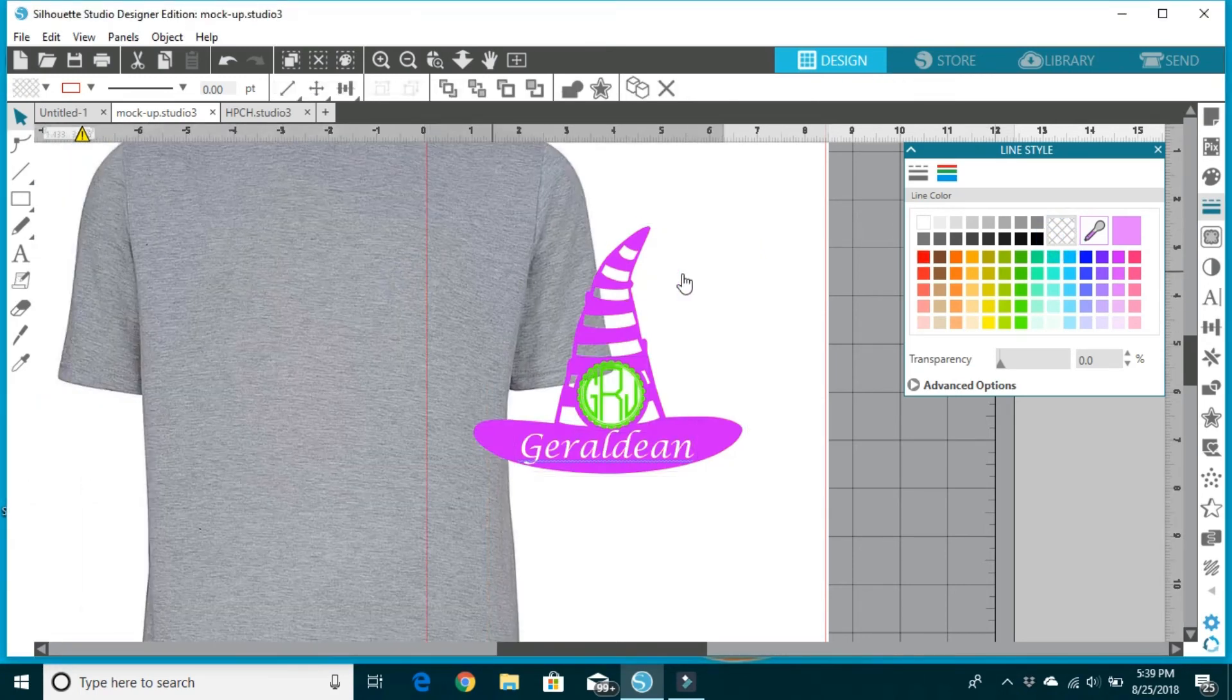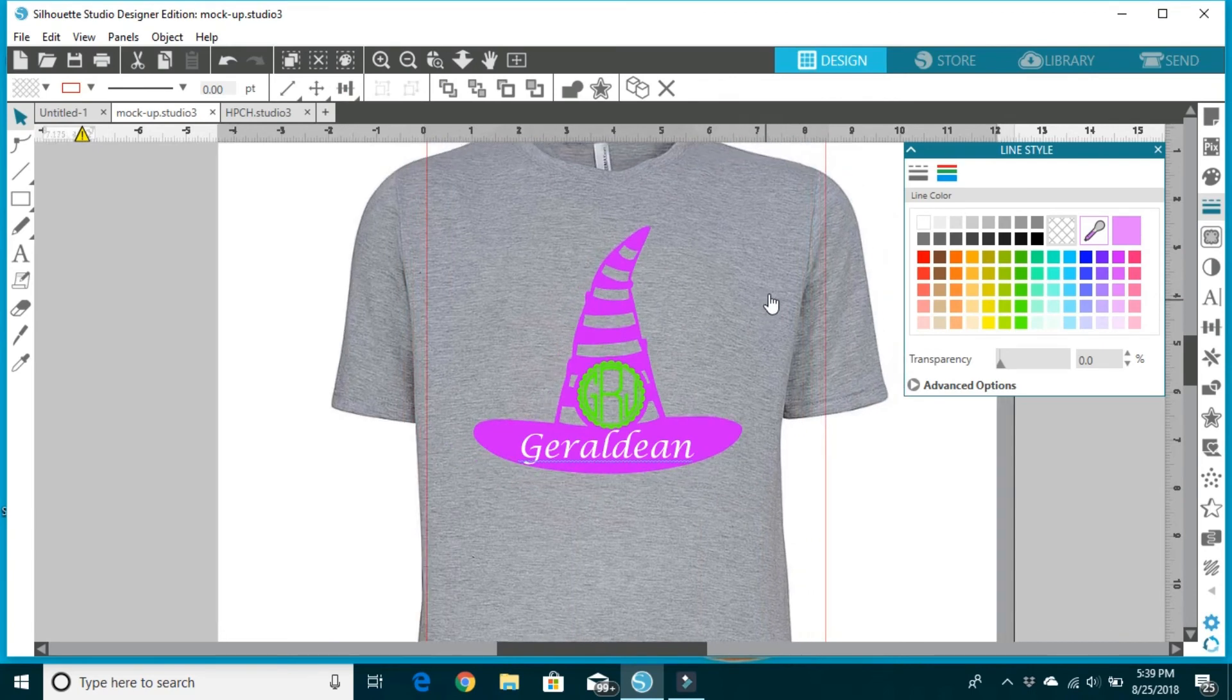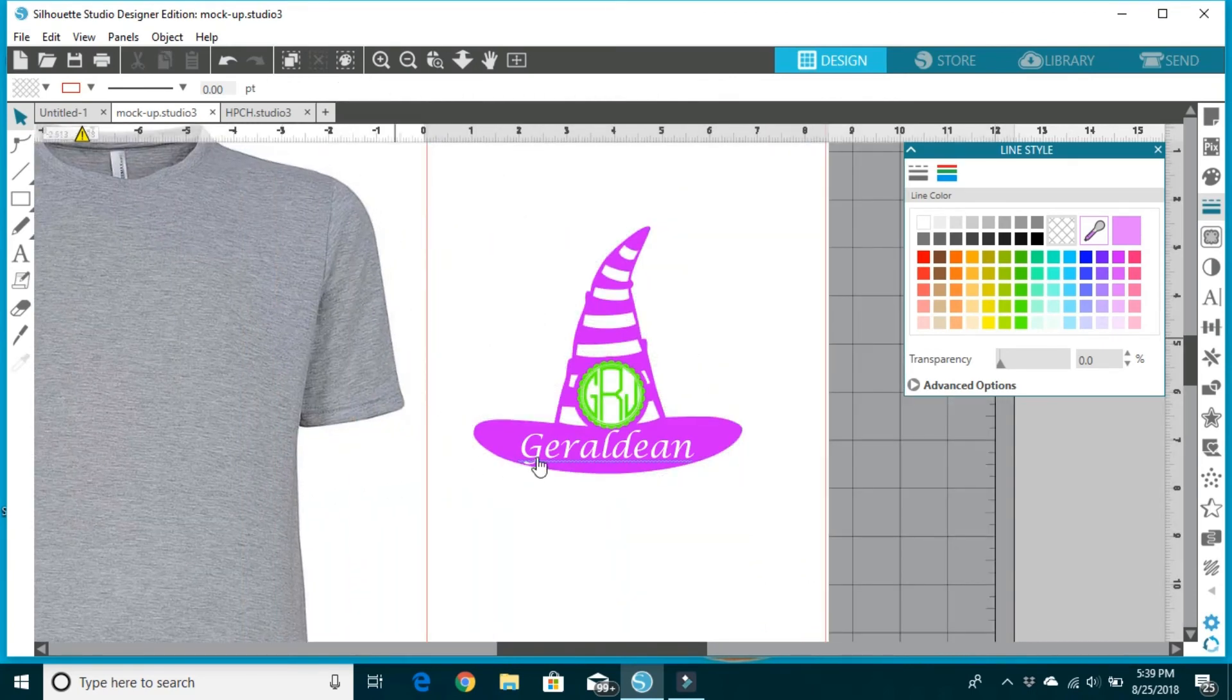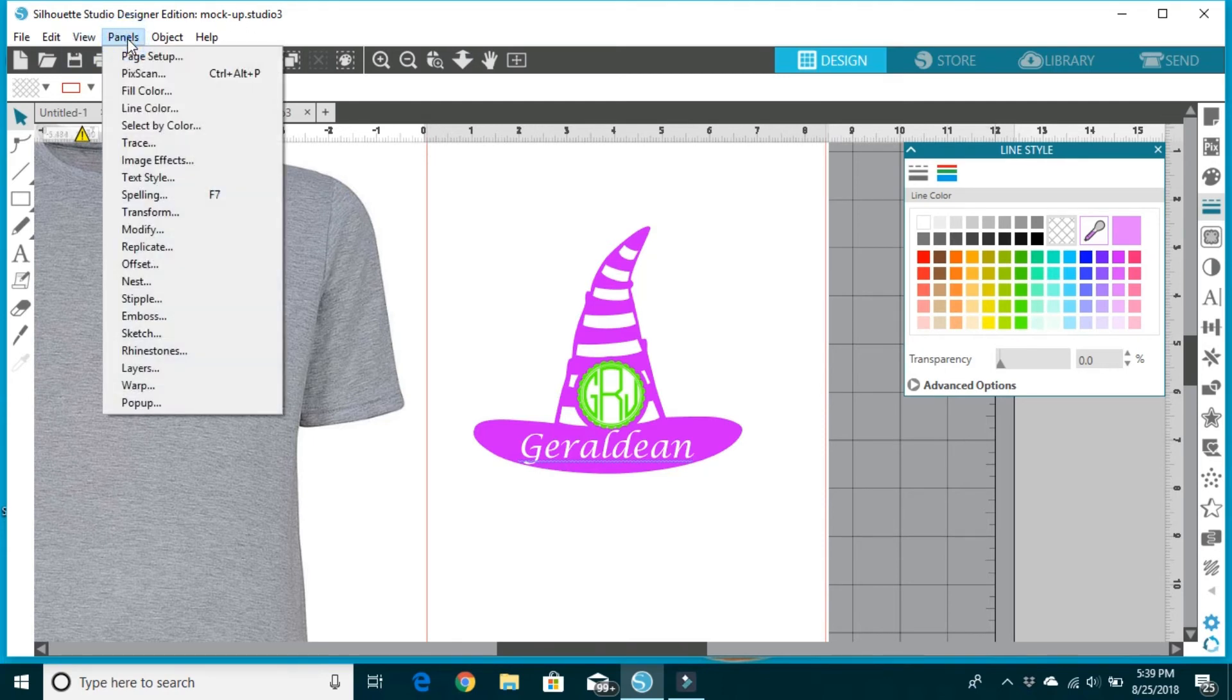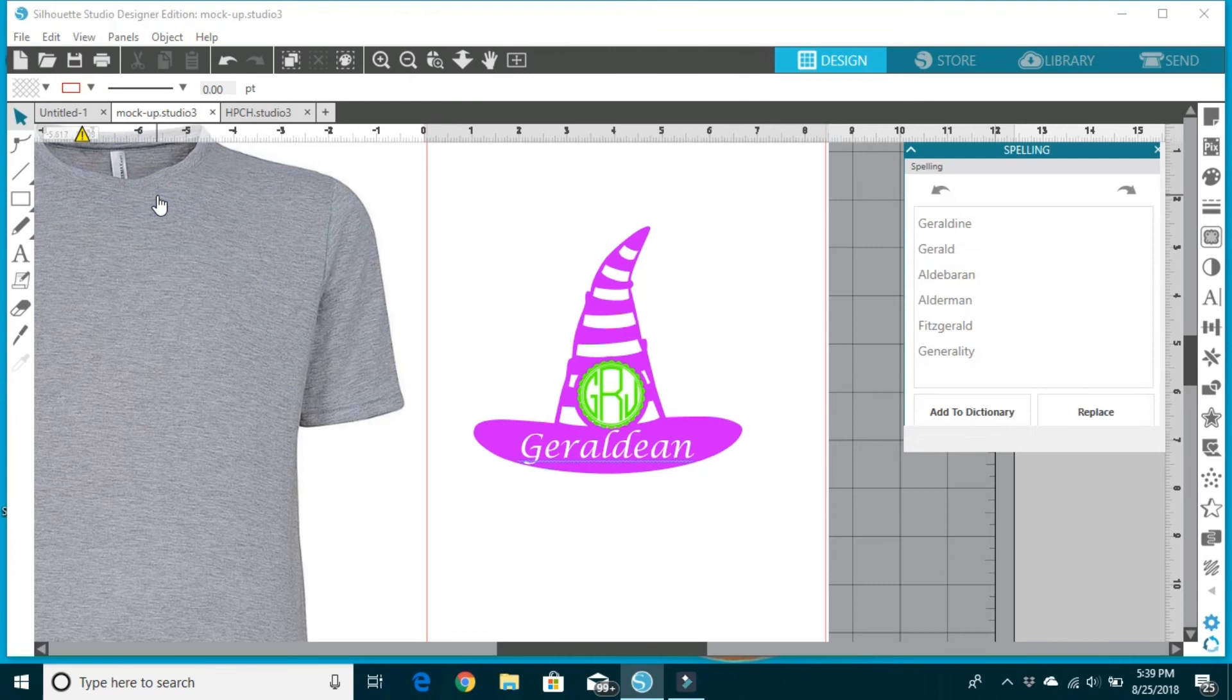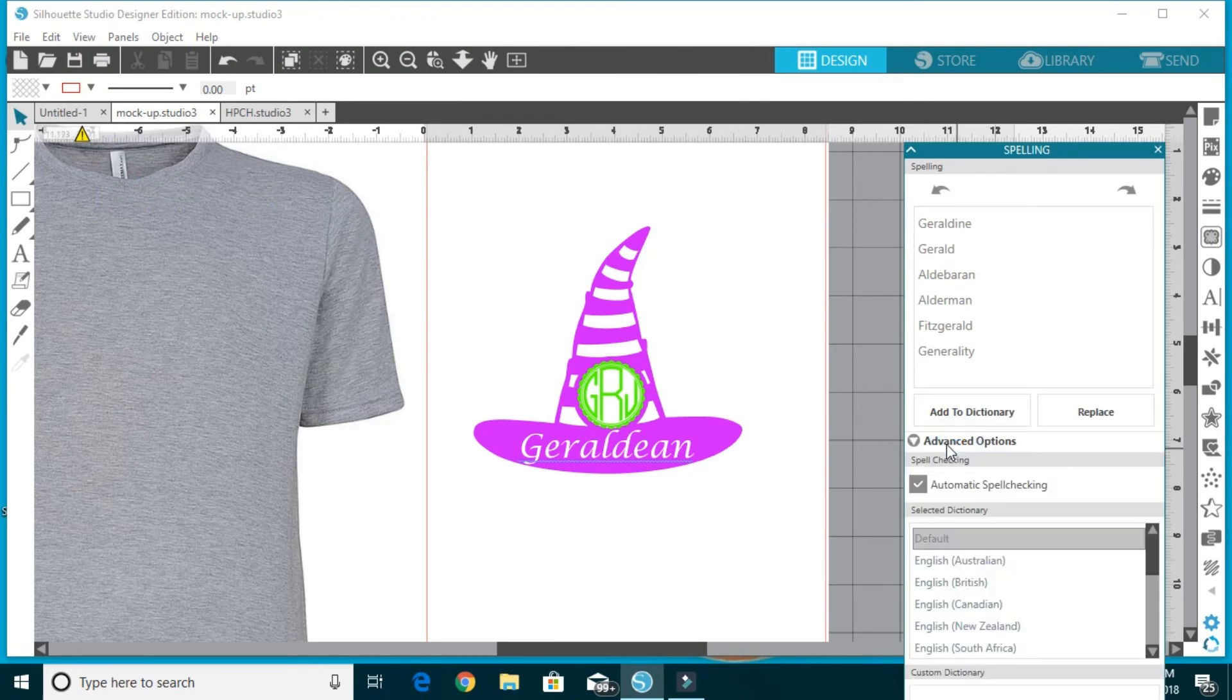Now we can see how much better that already looks. And now to get rid of the squiggly lines, same tab over here, the panels tab. This time I'm going to scroll down to where it says spelling. I need to go to advanced options, and the default is automatic spell checking.